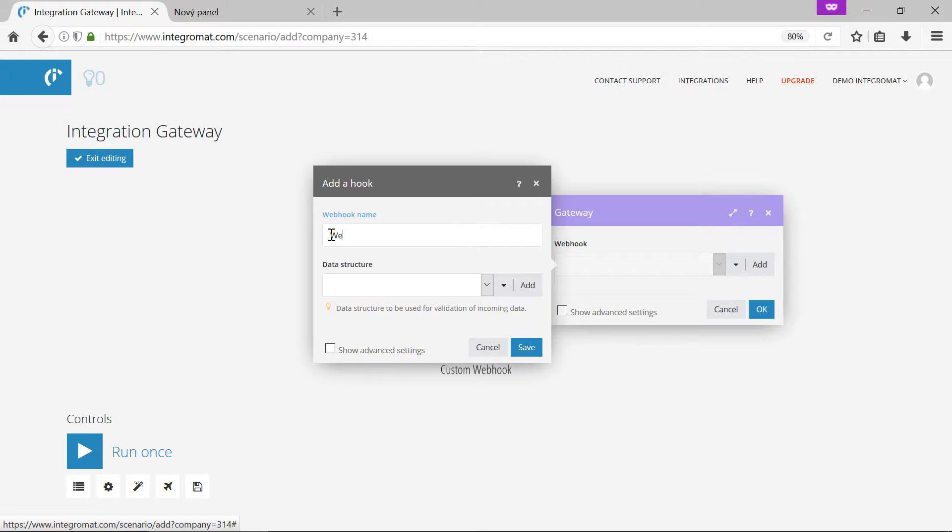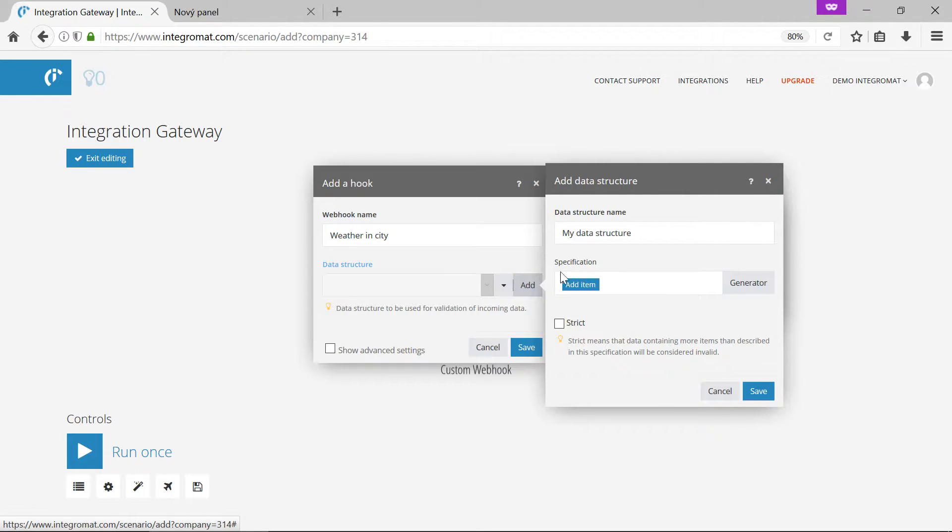We'll give it a name, for example weather in city. We'll add data structure. It defines which parameters we expect in the URL request.